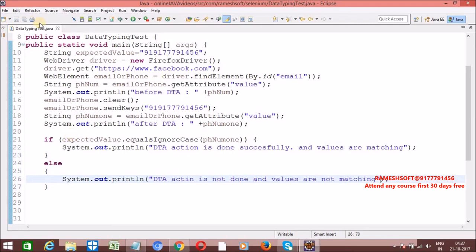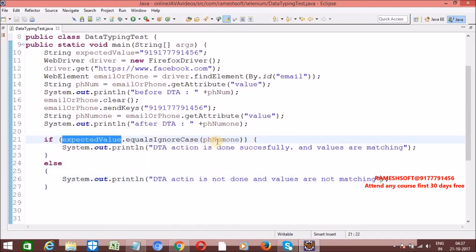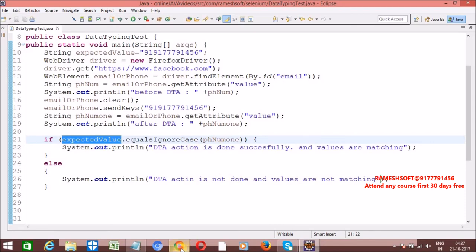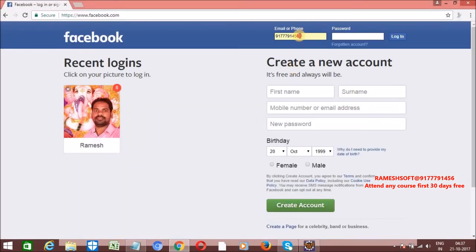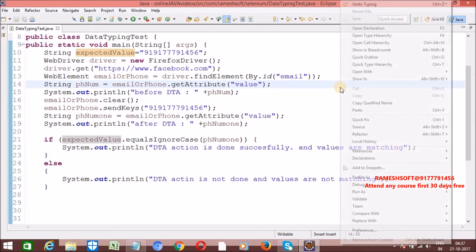Let me run this program. If this value and that value are equal — meaning the value we are entering and the value the application is holding both match — then we can say that yes, whatever value we entered matches what the application holds. Both are matching, so our entered data is correct, and data typing action is done successfully.